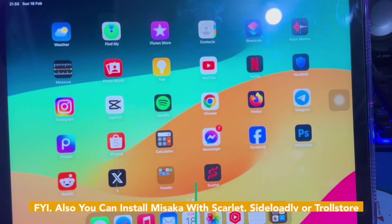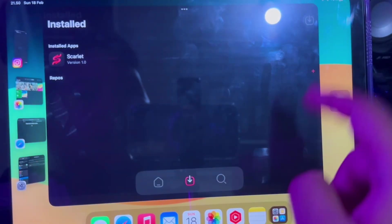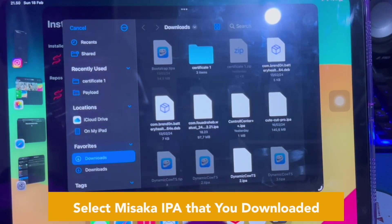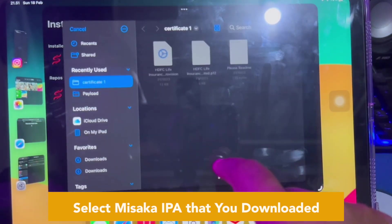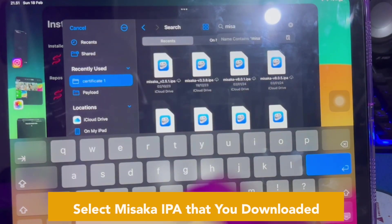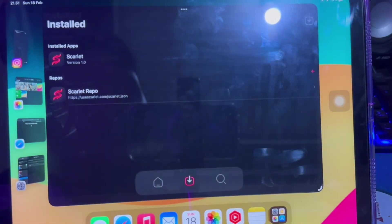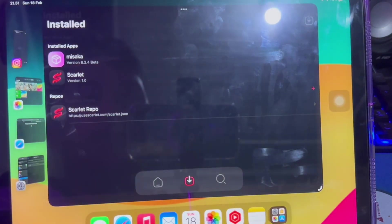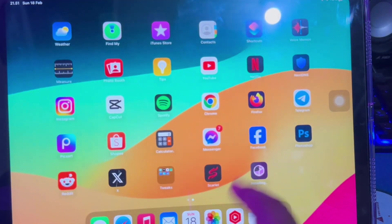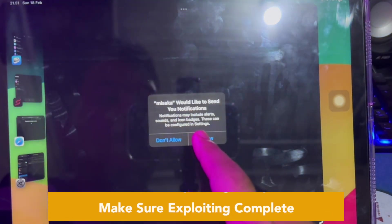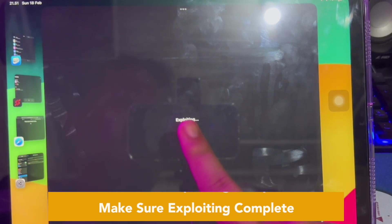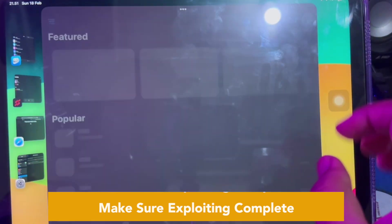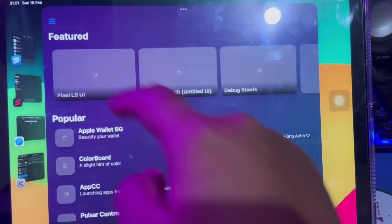You can also install Misaka with Sideloadly or TrollStore. Open your Scarlett app and click the icon at the top right to import an IPA file. Since we need Misaka on this video, make sure you import the Misaka IPA file you downloaded before. Click install and wait for the Misaka installation to complete, then check your home screen for the Misaka app.